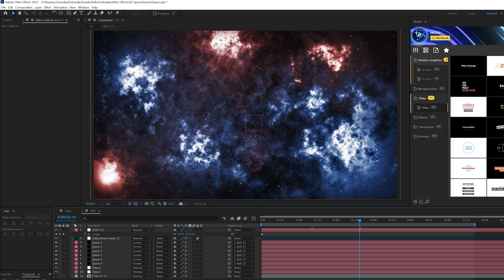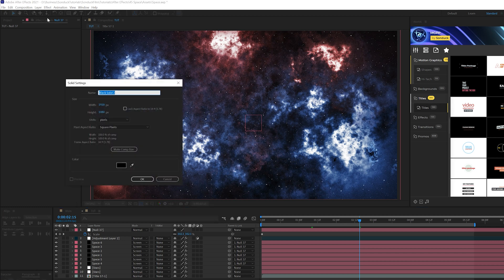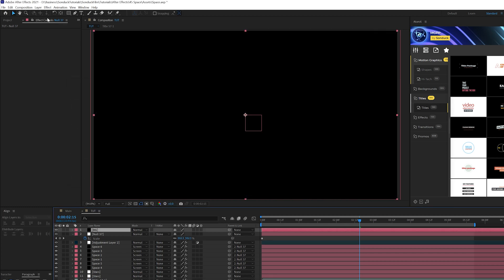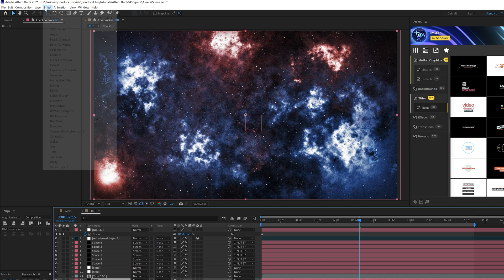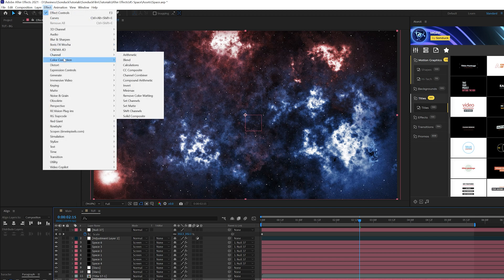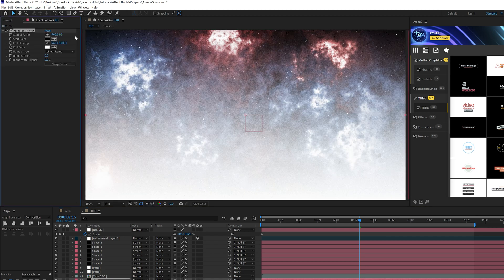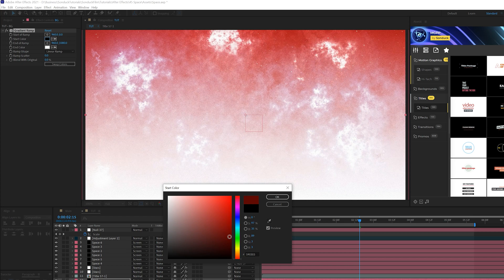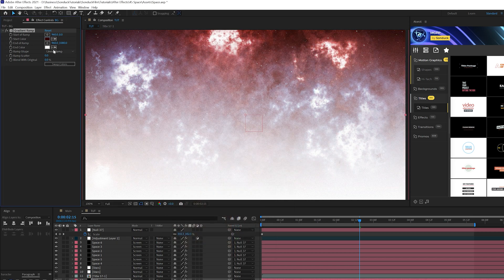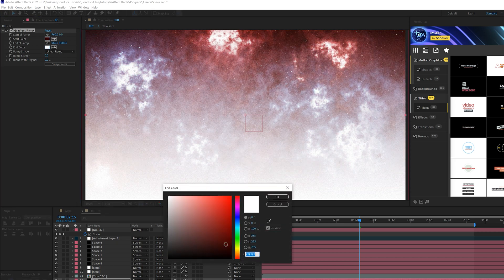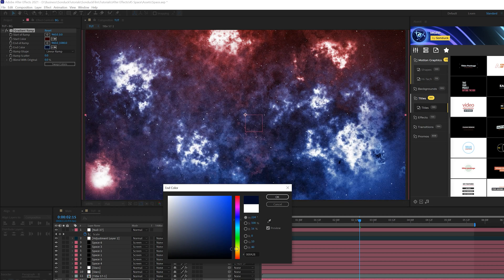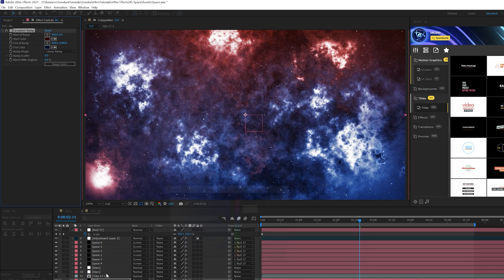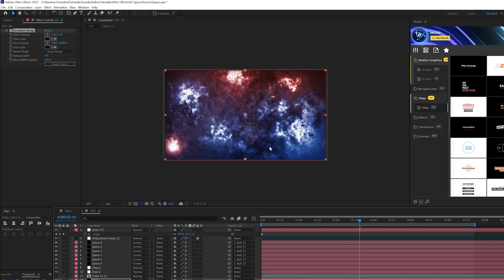And one last thing we'll do is add a quick little background for a gradient feel. So I'll go to create a new solid and call it background. We'll bring this underneath to the bottom of everything. And we'll go to effect generate and grab a gradient ramp. We'll come here to start of color and do like a very dark red, kind of like this. And we'll come here to end of color and do like a very dark blue. And this will help make the scene pop in color a little bit. It's completely up to you, optional.